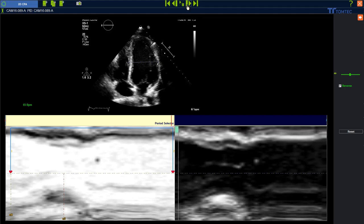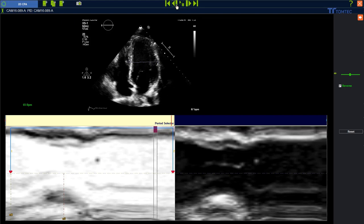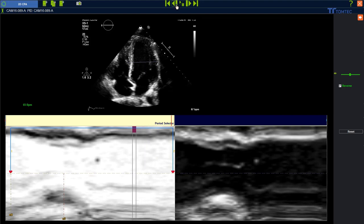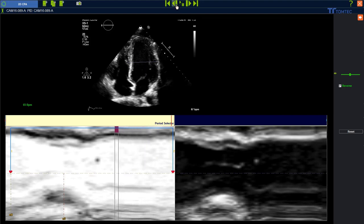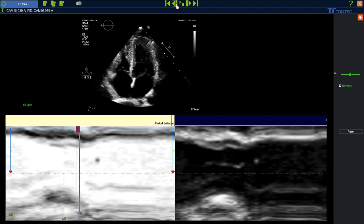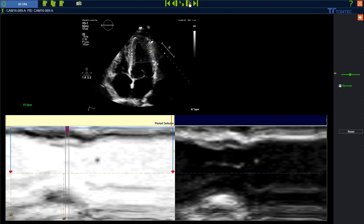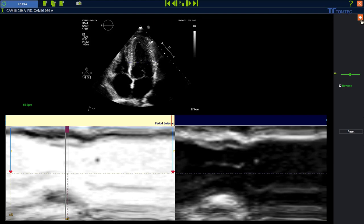Drag and drop the red markers to exclude the second beat. Finally, double check the end systolic phase information to measure the strain in the correct phase of the ECG. Adjust it, and then exit and confirm.